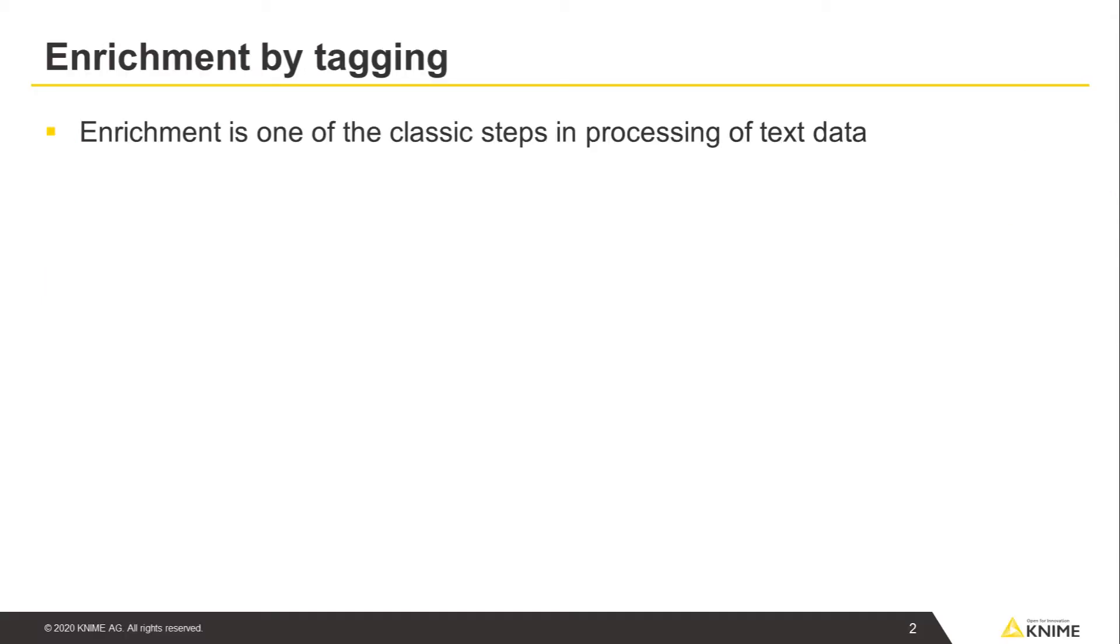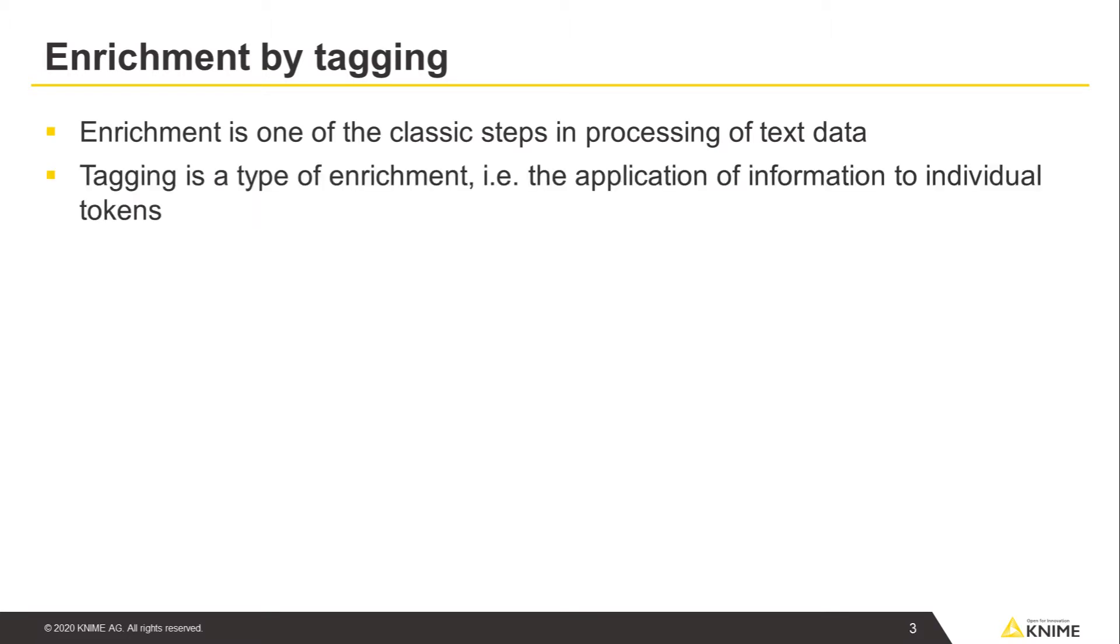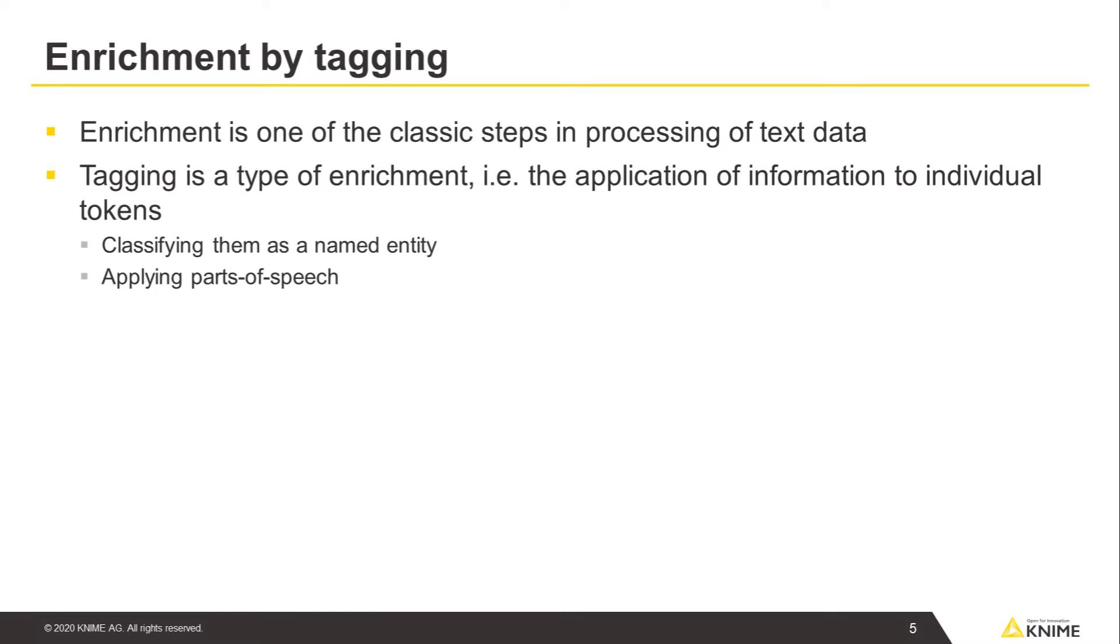Enrichment is one of the classic steps in processing of text data, and tagging is a type of enrichment. Tagging is the application of information to individual tokens, perhaps classifying them as a named entity, applying parts of speech, or assigning sentiment.